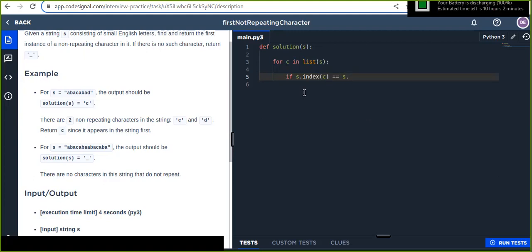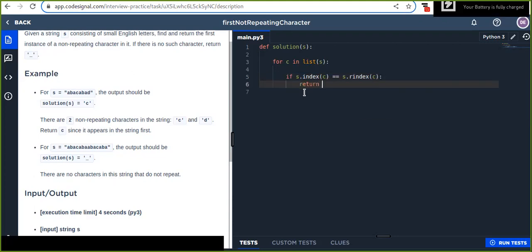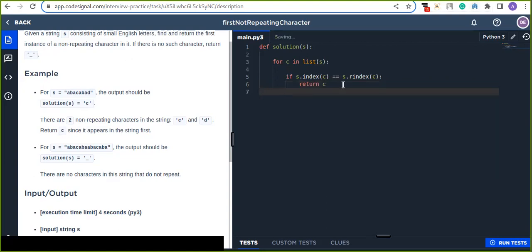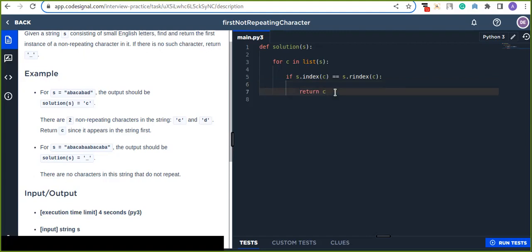If s dot index c is the character is equal to s dot r index c, that returns c. Once it is returned, the statement is going to stop here because it will just find the first non-repeated character.